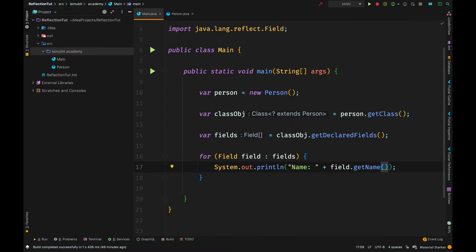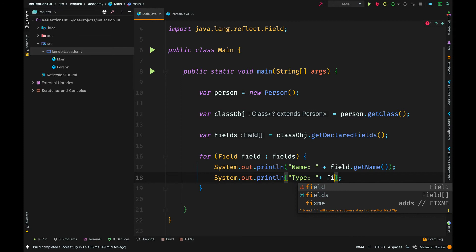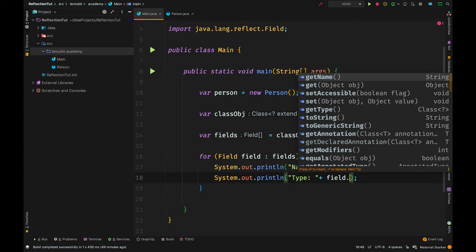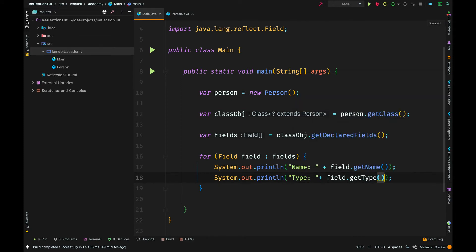So, in each loop, we want to print out the name of the field and then the data type of the field. We can do field.type.